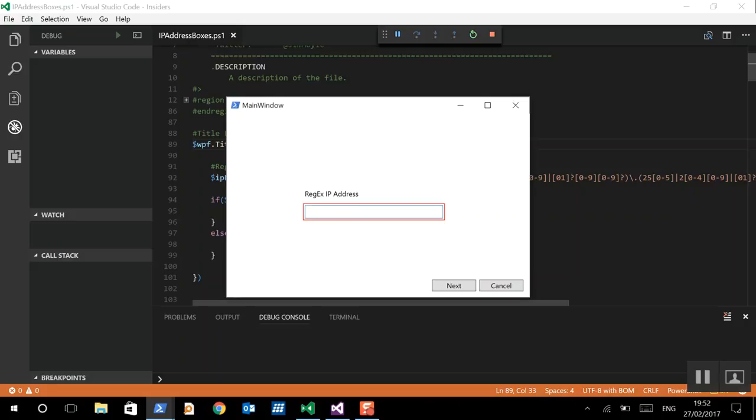So, this is all you need, surely. Well, there's a slight problem with this particular Regex. Because if we do 1.1.1.1, that's all fine. But if again I do 1.1.1, then we can see this isn't obviously a valid IP address, but we're coming up as if it is valid. So, what's gone wrong here?